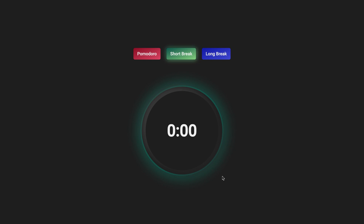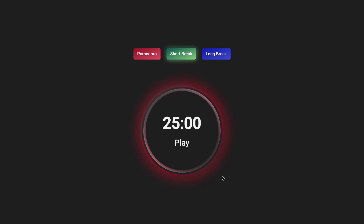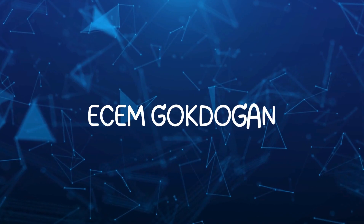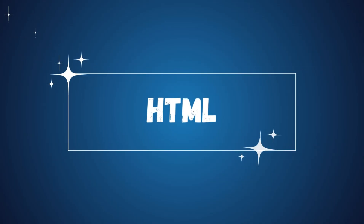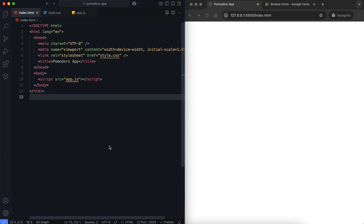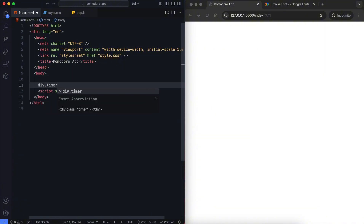After 5 seconds, the timer resets to the Pomodoro duration. Let's dive into how to create this app and look at the HTML structure.